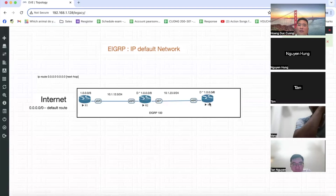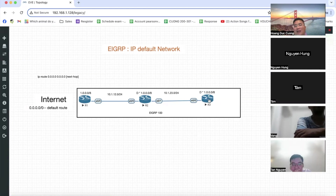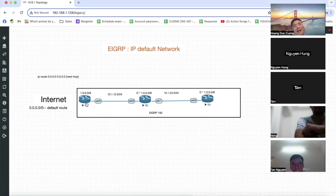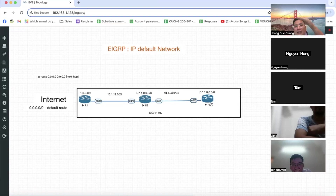Tất cả router muốn ra ngoài mà bất kỳ - ví dụ R3 ping một cái mạng 8.8.8.8 - nếu mà không có D* thì nó hủy luôn. Nhưng có D* thì nó hiểu rằng: đến 8.8.8.8 là cứ tìm đường đến cái mạng 1.0.0.0, tức là next-hop 1.0.0.1 để Router 1 xử lý tiếp. R1 sẽ xử lý tiếp, và nó sẽ có tuyến đường đến 8.8.8.8. Đây là nhiệm vụ của R1. Các router bên trong của EIGRP IP chỉ cần đẩy qua R1 - 1.0.0.0/8 - chính là Default Network.